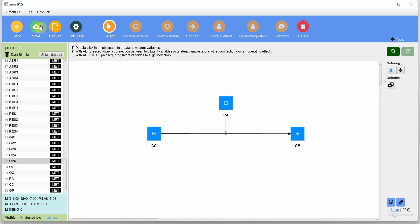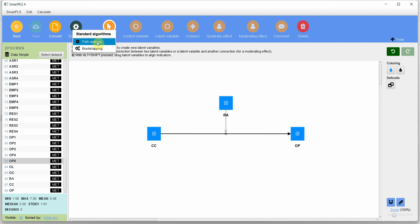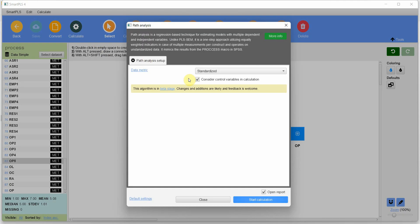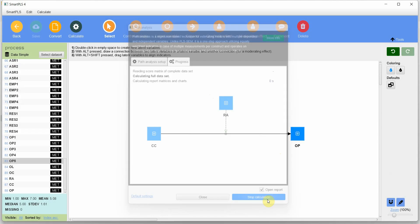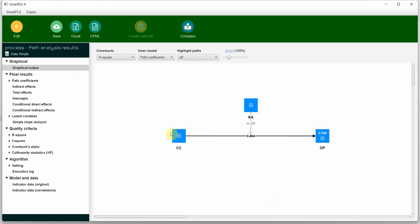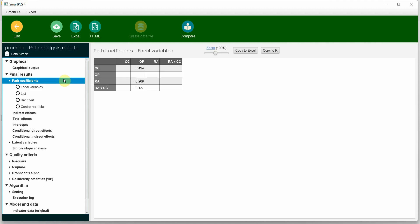Now this model is ready — let me hide the indicators. Let's run the model. Go to 'Calculate' and for now I'm interested in bootstrapping. When I run path analysis, you can have unstandardized, mean-centered, or standardized results. Let's go with the defaults and press 'Start'. Now look at the path coefficients — these are the path coefficients from CC to OP, RA to OP, and the interaction term. But I do not yet know whether or not they are significant.